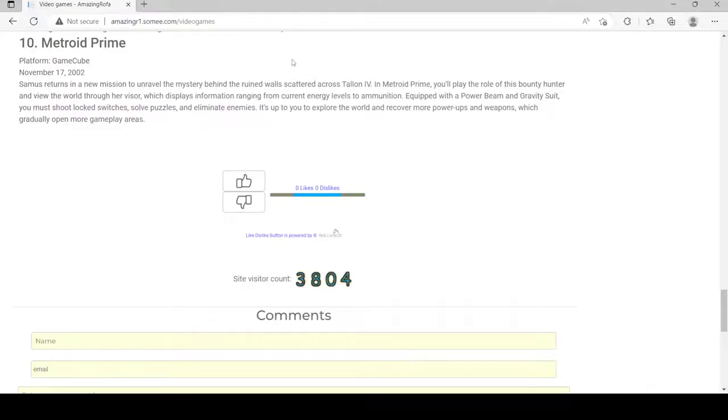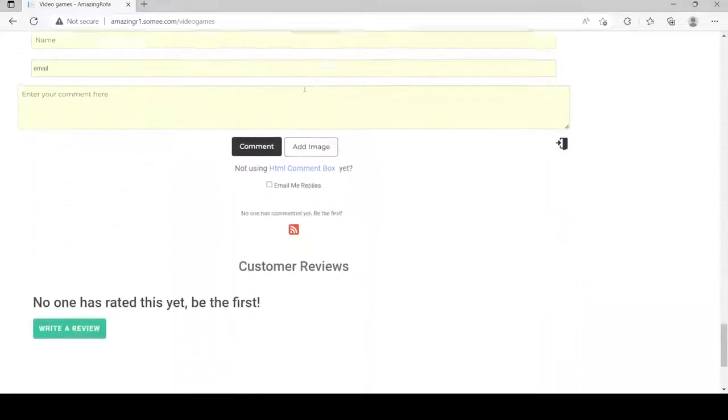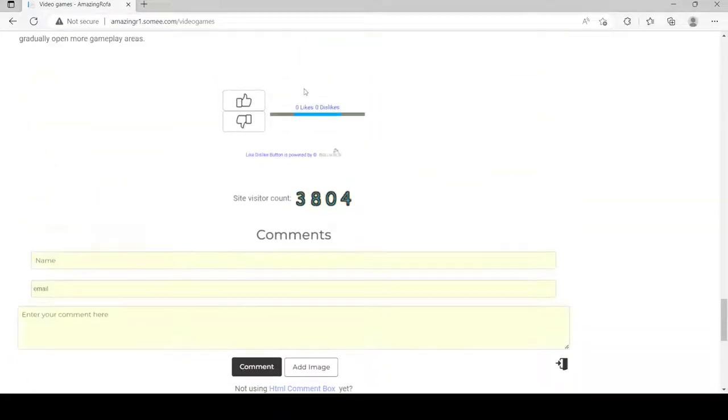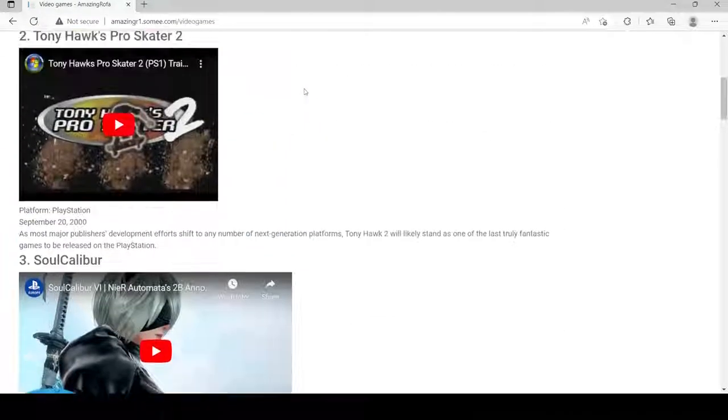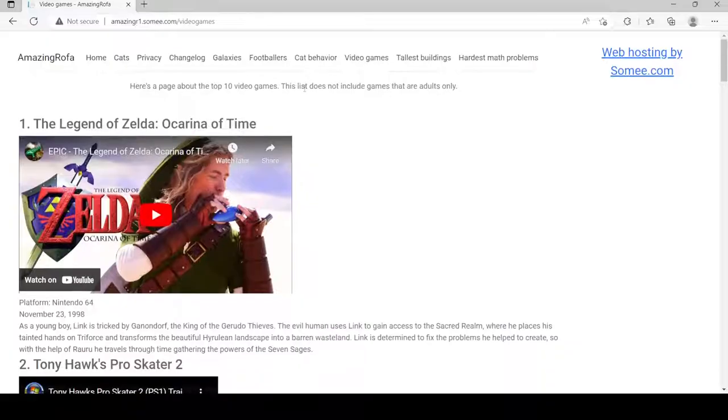We didn't include videos for the last two games, because I thought they shouldn't be included.